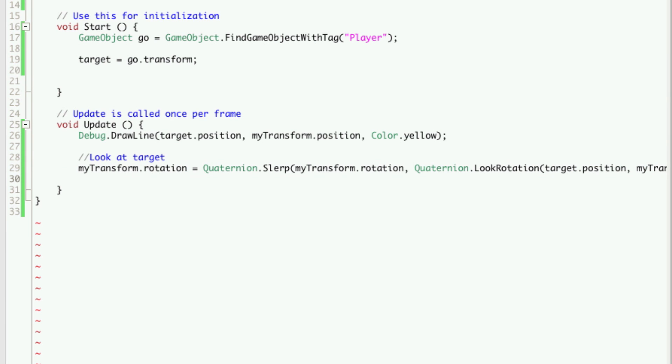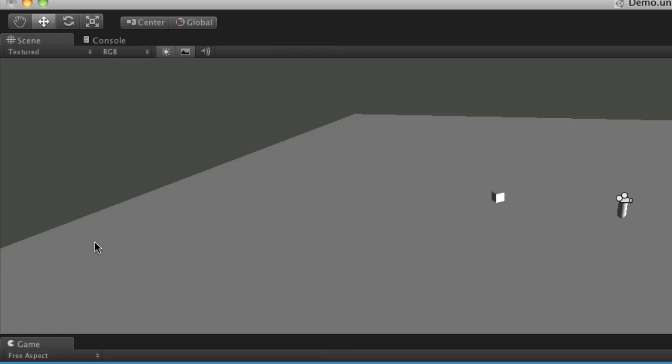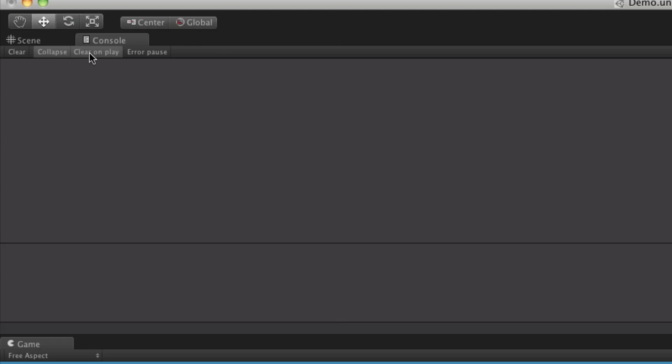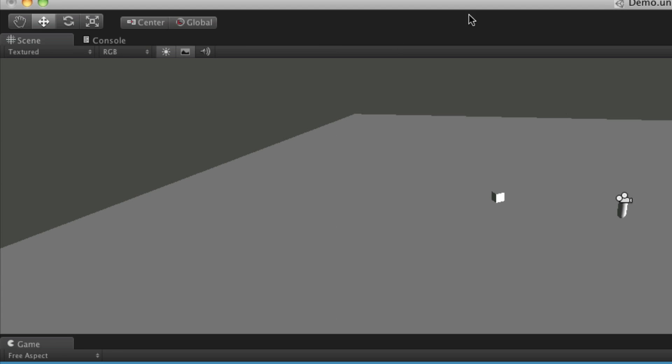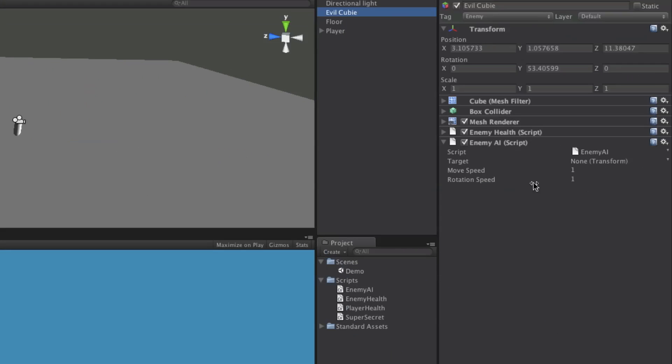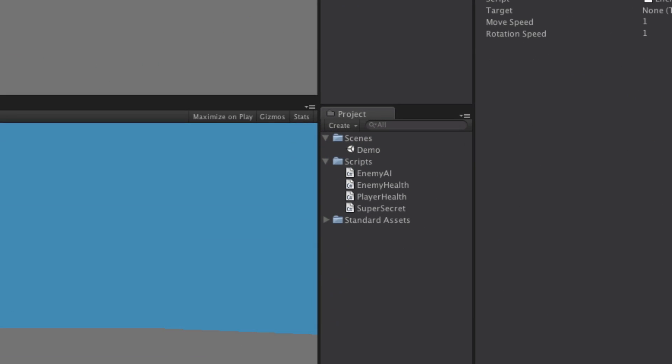So let's close that off. Make sure we don't have any errors. Go to the console, no errors. Let's click our EvilQB. We have our move speed set to one, our rotation speed set to one. Now if we watch down in the game view, when we actually start it, it'll slowly rotate towards us. But not on the axis we want.